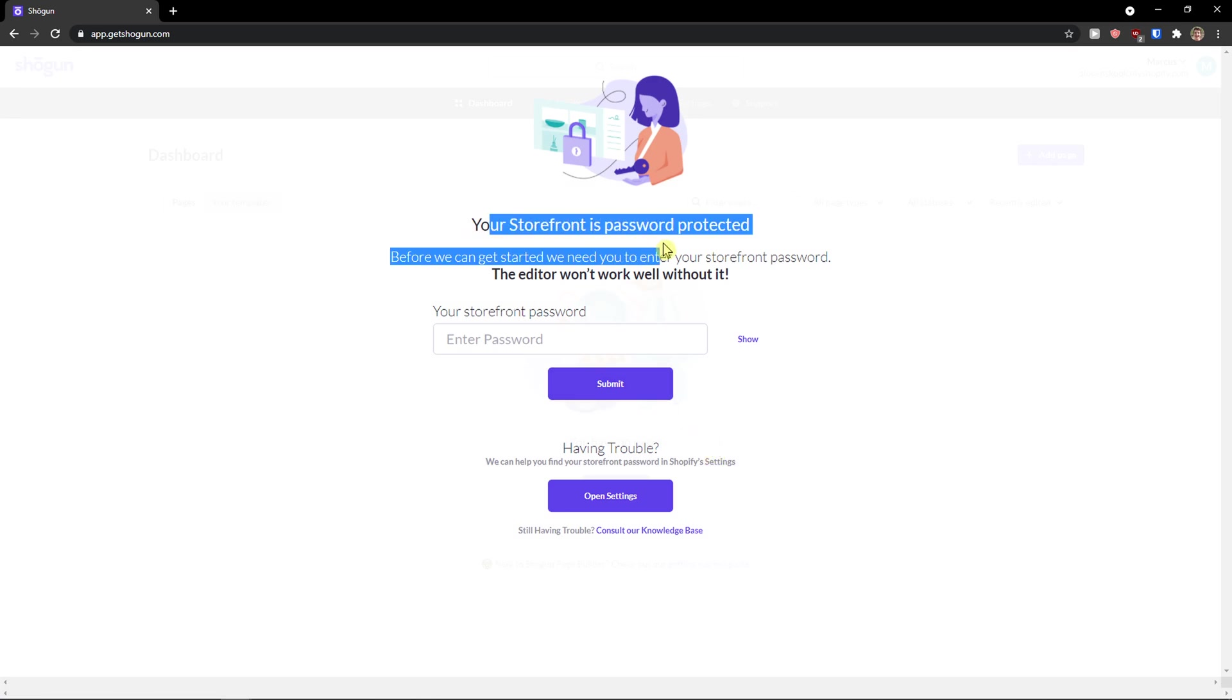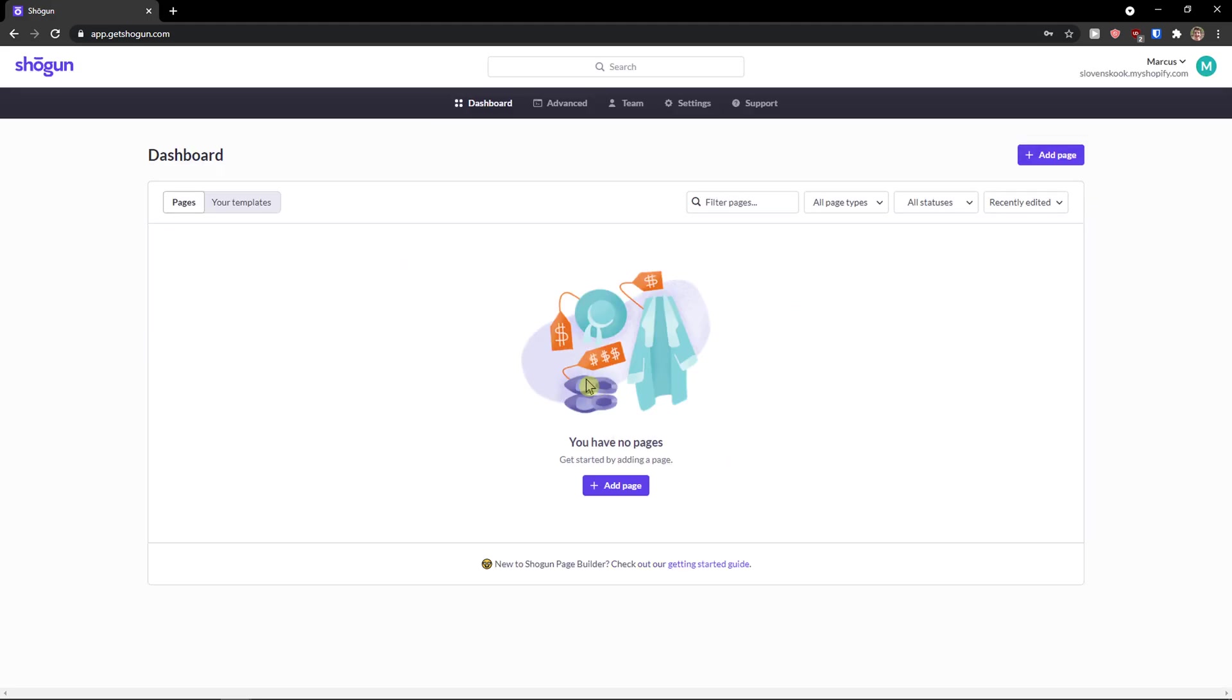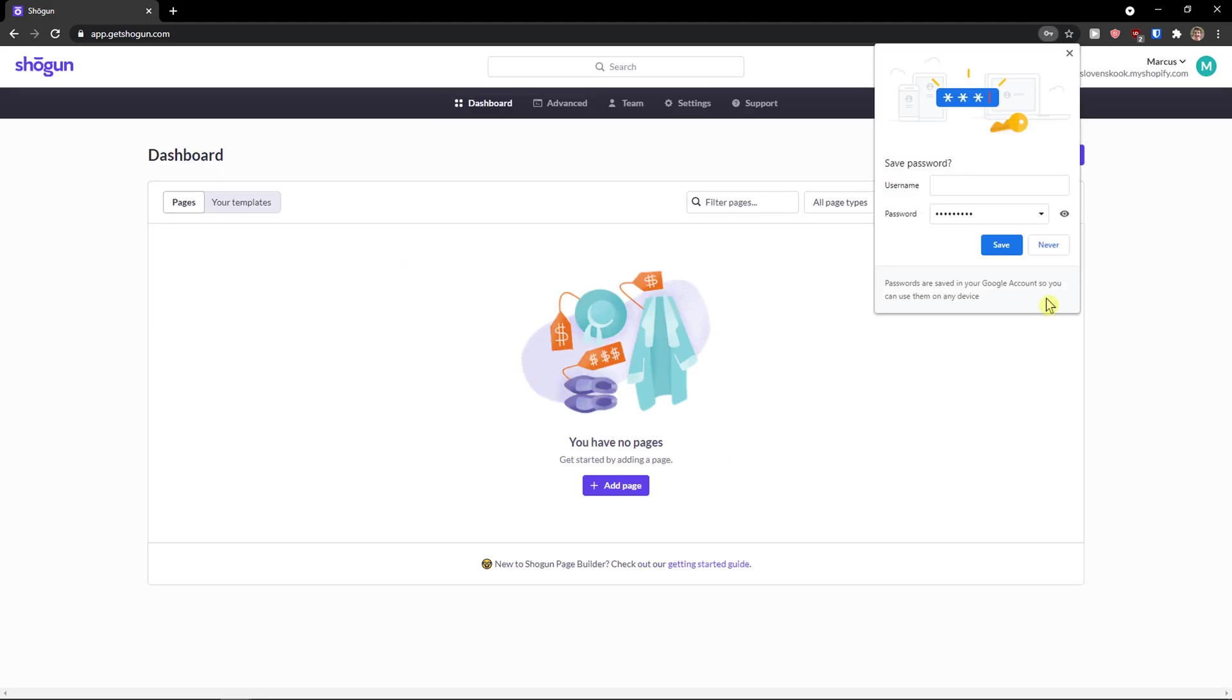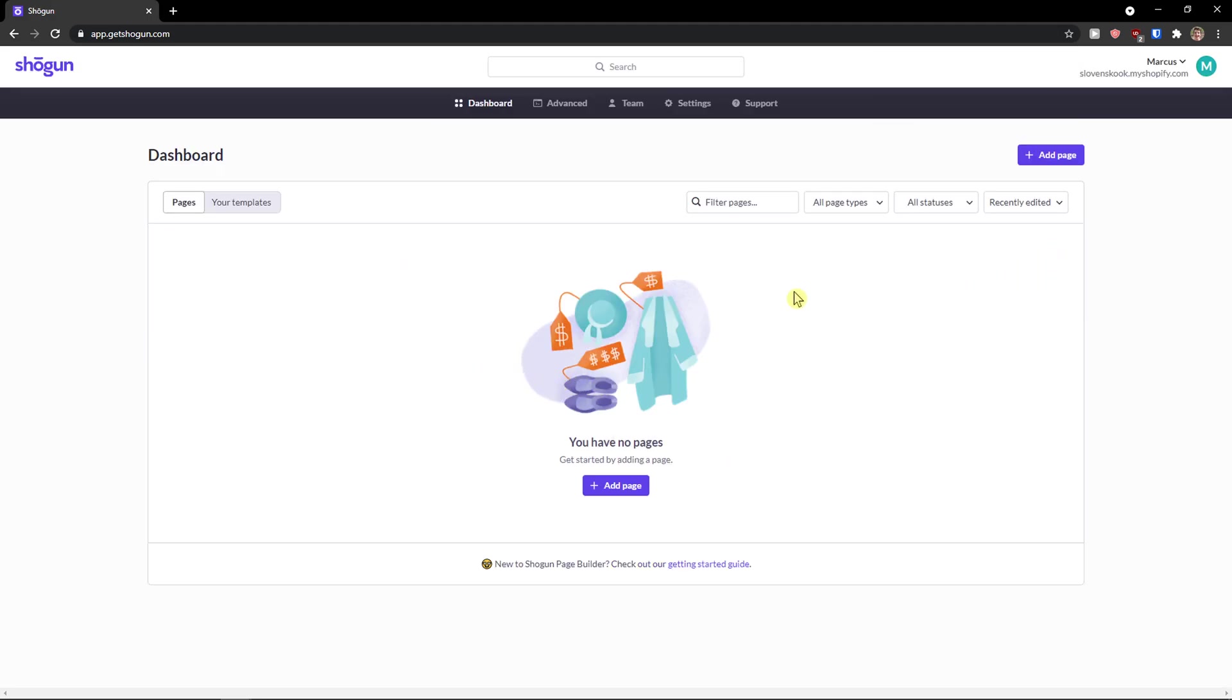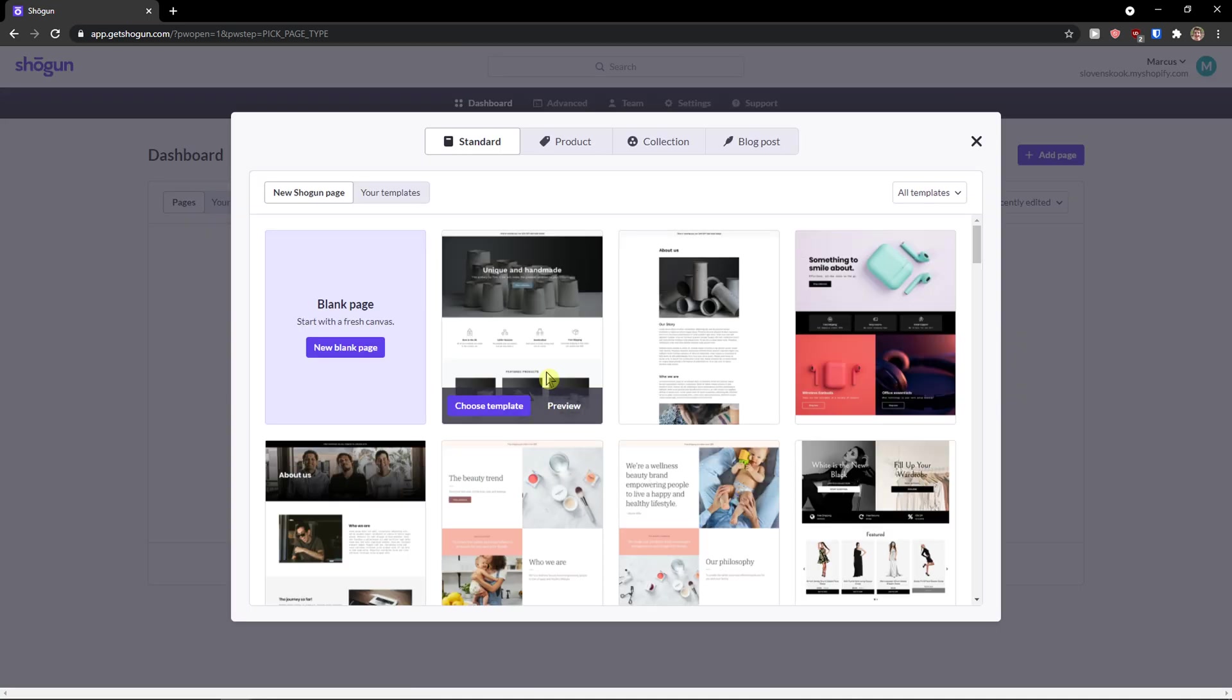So first thing first, your storefront is password protected. I'll just add my password and here we are. So what you can do when you're going to access Shogun is you can simply add a page here straight away.